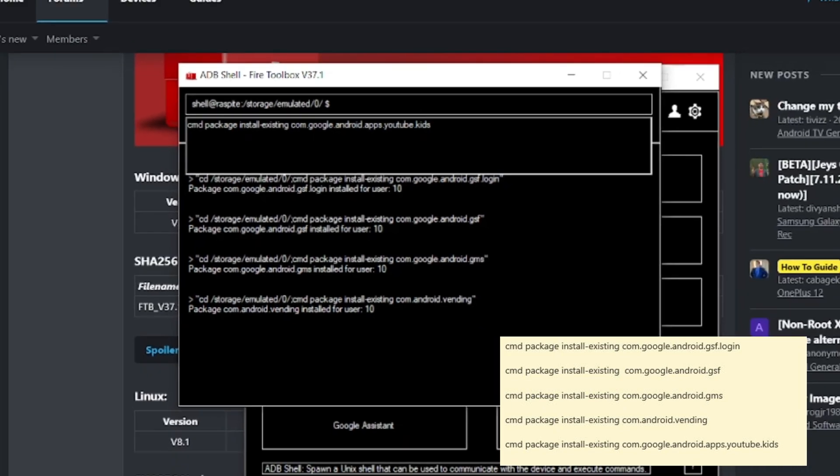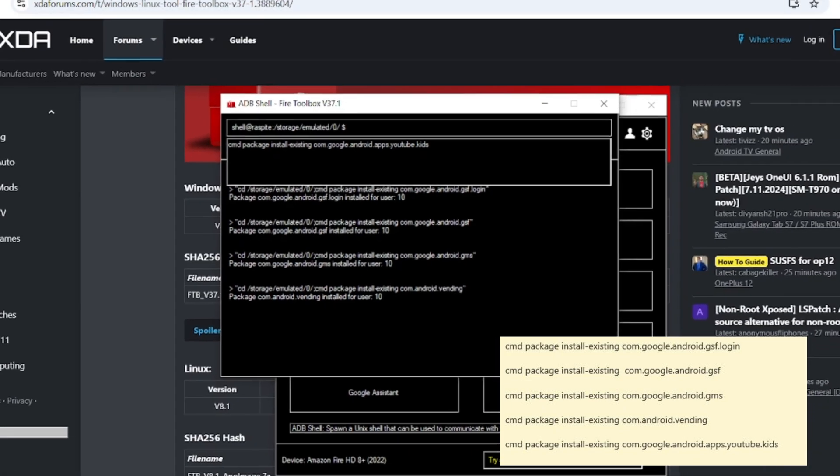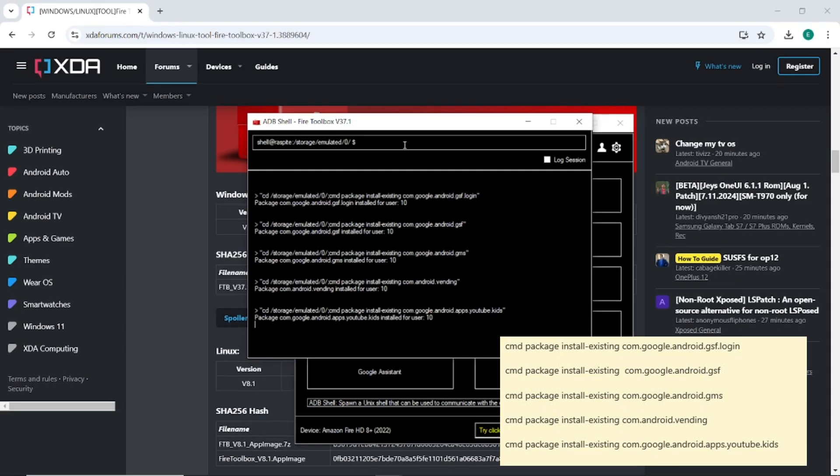Now we're going to do com.google.android.apps.youtube.kids. And hit enter. And that's pretty much it. We are done here. You don't have to worry if you messed up. You just got like a little small error message, but for the most part, we've installed all the packages.